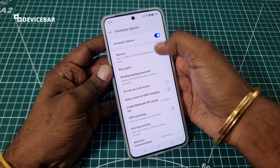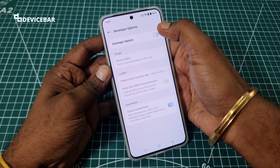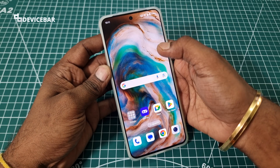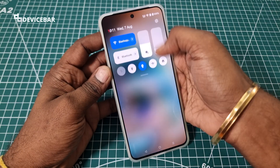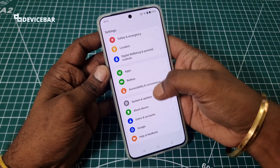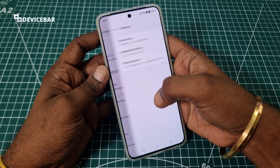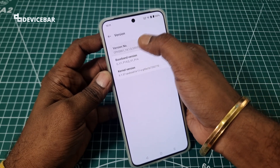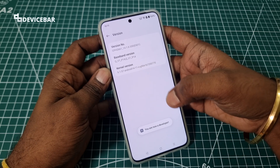If you want to disable developer options, just toggle it off. To re-enable it, you have to go to the same About Device section, tap on Version, and tap the version number seven times again.